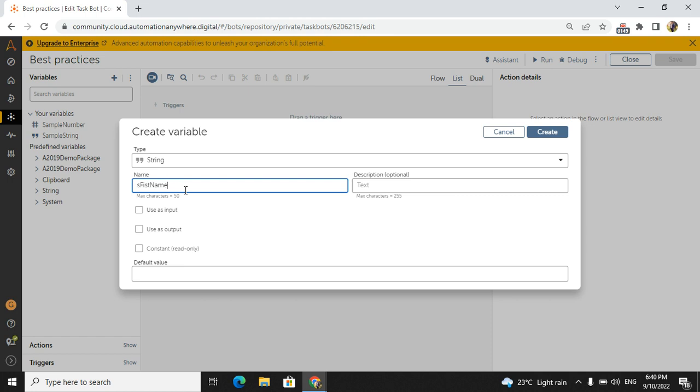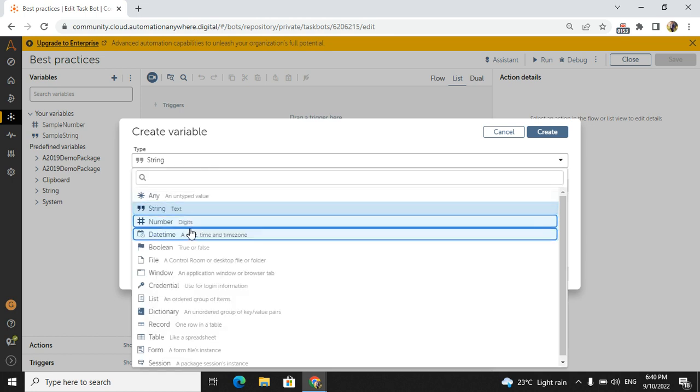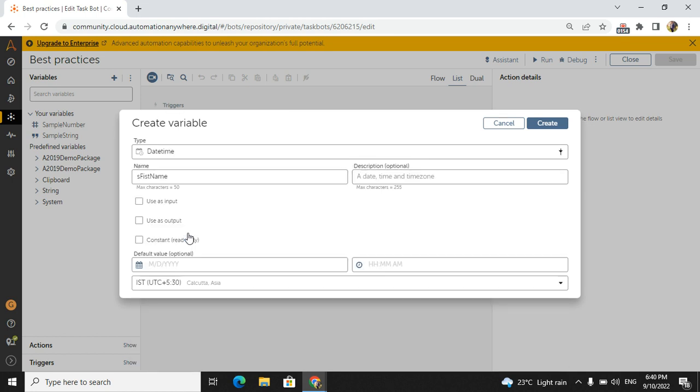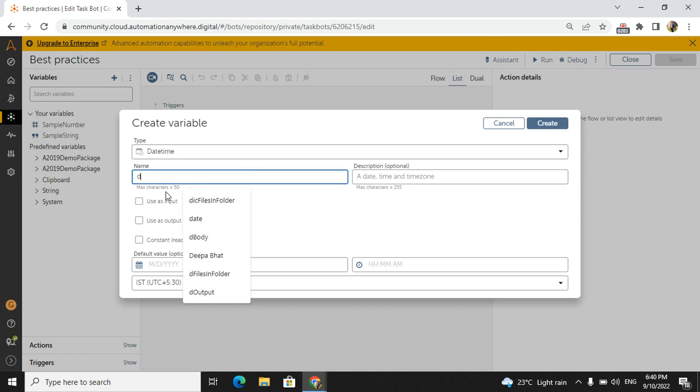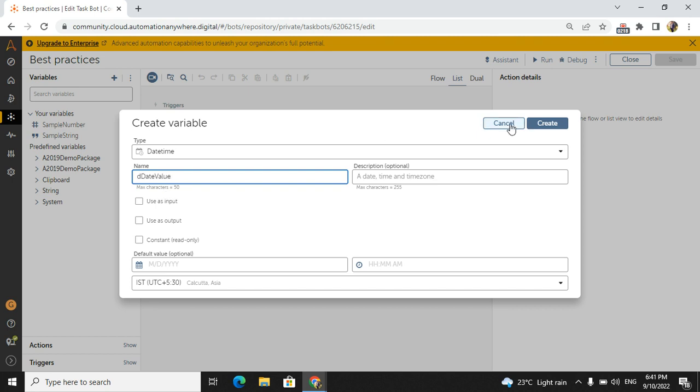If you go to date and time variable, then how we can create a variable? First letter should be smaller case 'd', the type character, then you can write 'date value'. Like this, so this is the best practice we can follow in a variable condition.